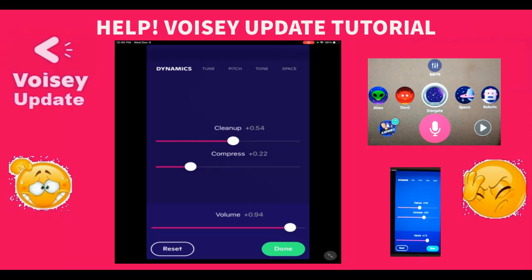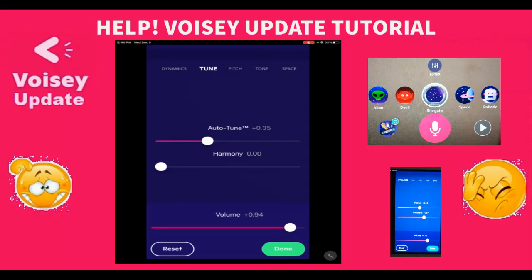The next tab is going to be tune, and tune is auto-tune, which we all know and love. Anybody can sing as soon as they turn the auto-tune on, and it gives a lot of people the ability to let themselves go and do it.